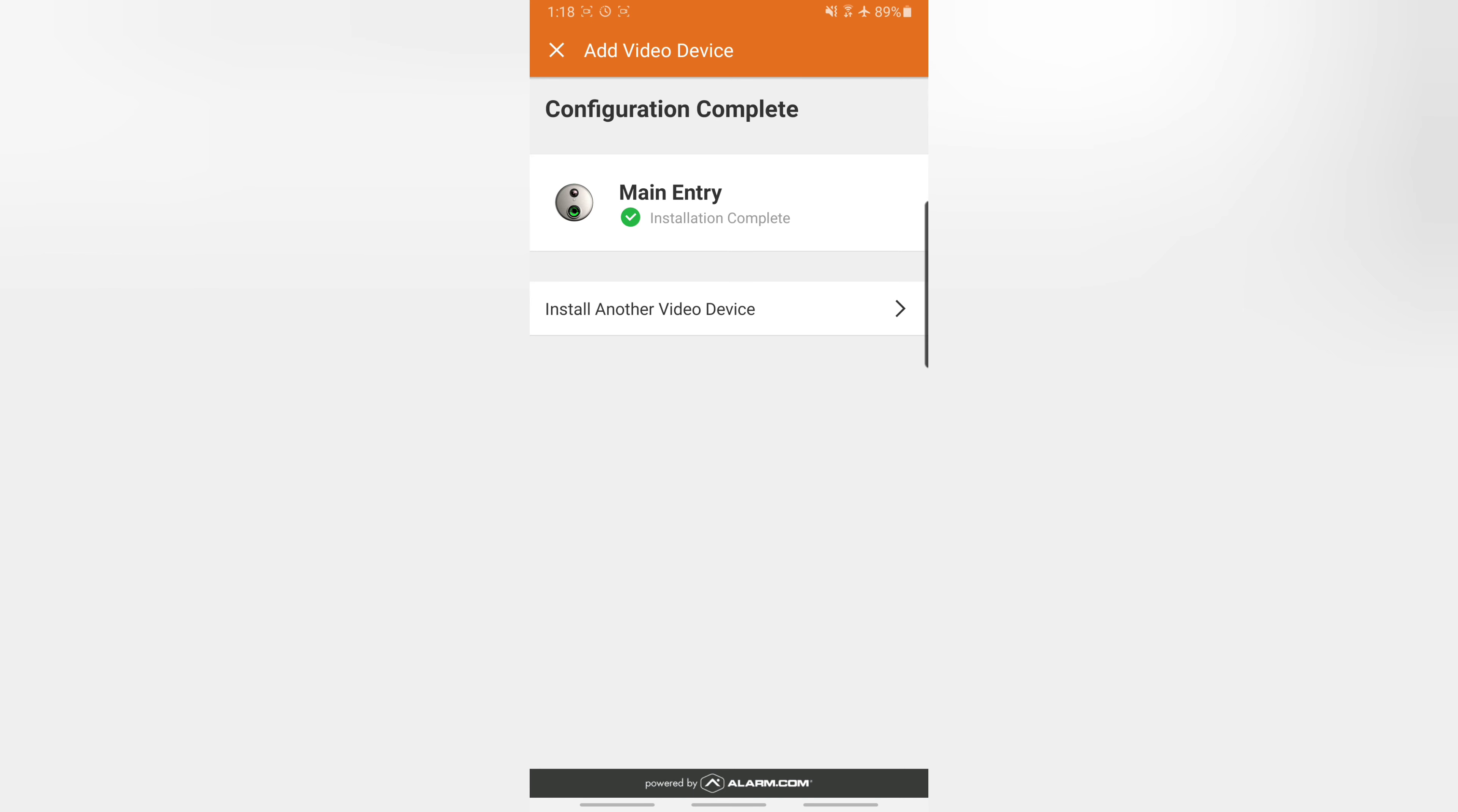And we're done. Thanks for watching. Please be sure to check out our other videos on how to troubleshoot and solve our alarm systems.